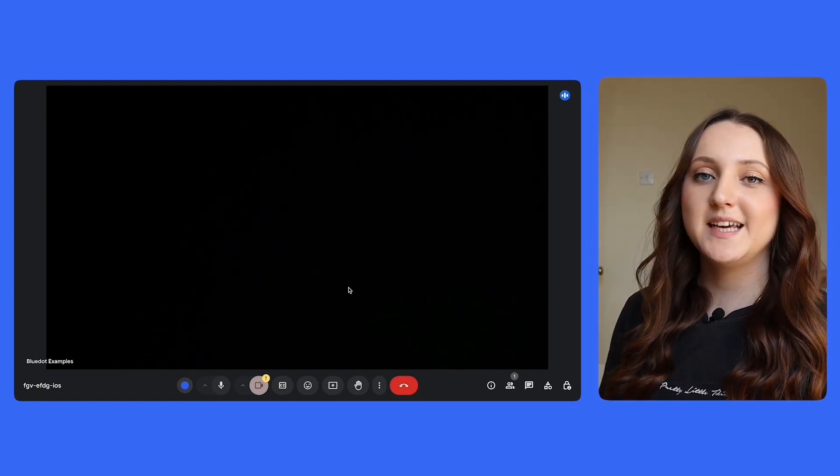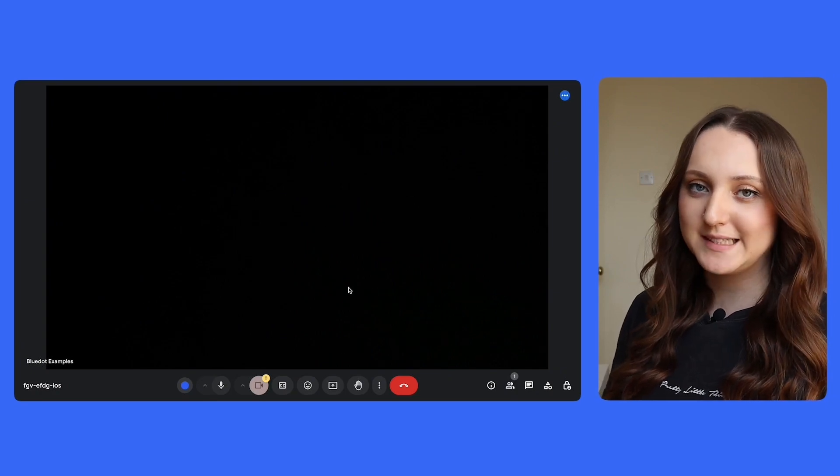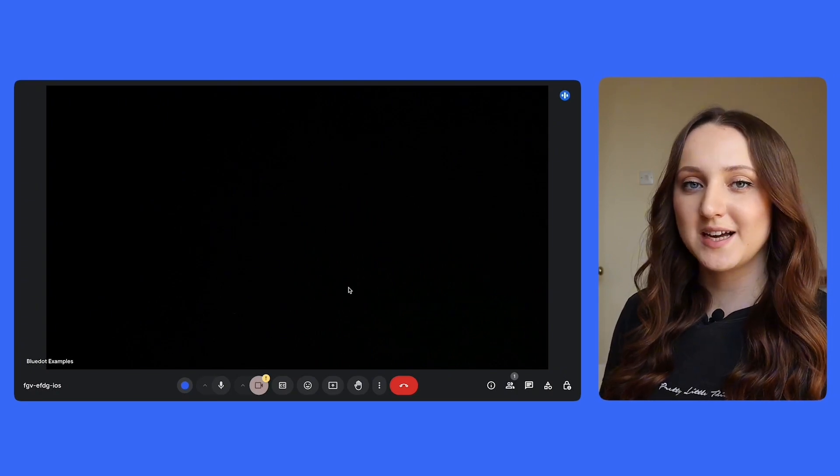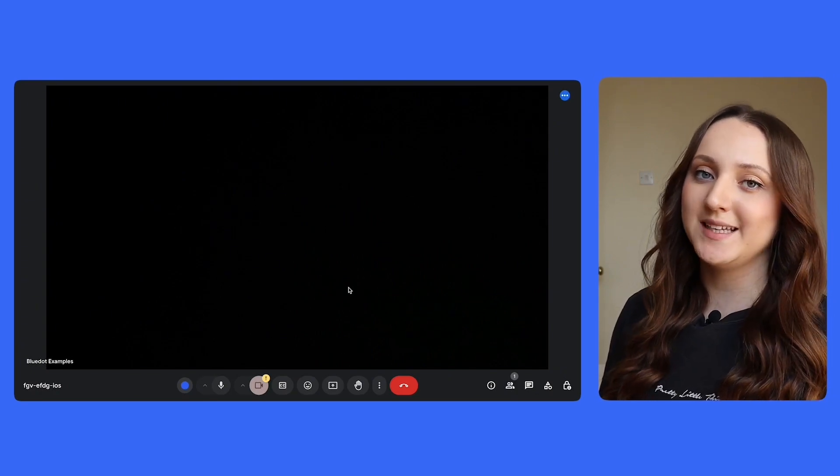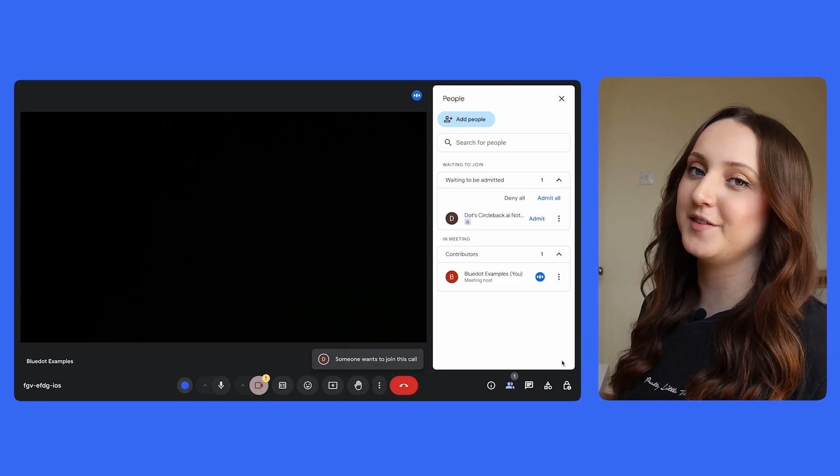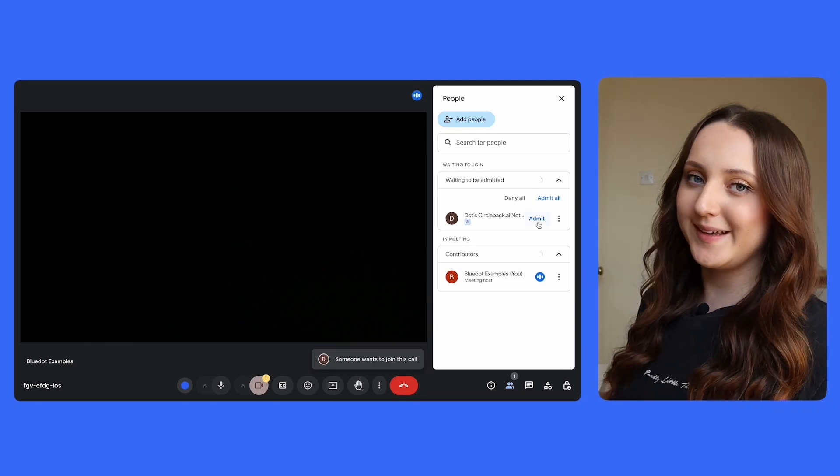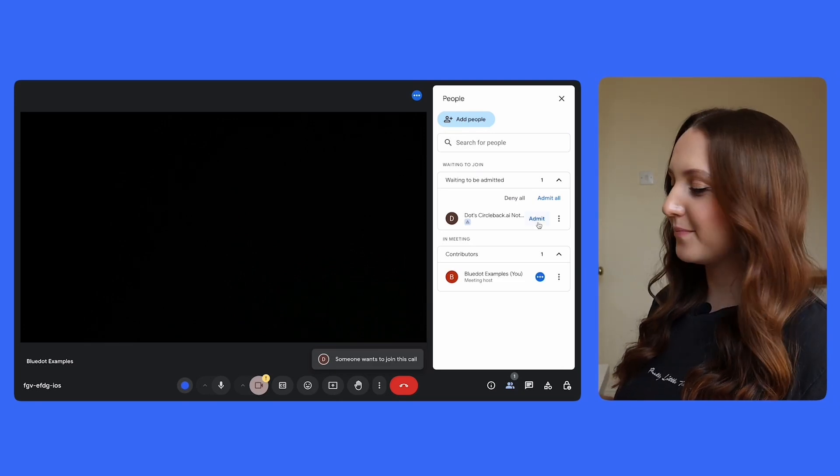Once you've invited either Circleback or Fireflies to the meeting, you simply have to click admit, and then you'll see the bot sitting there in the meeting like it's a real person, as will all of your other meeting attendees.